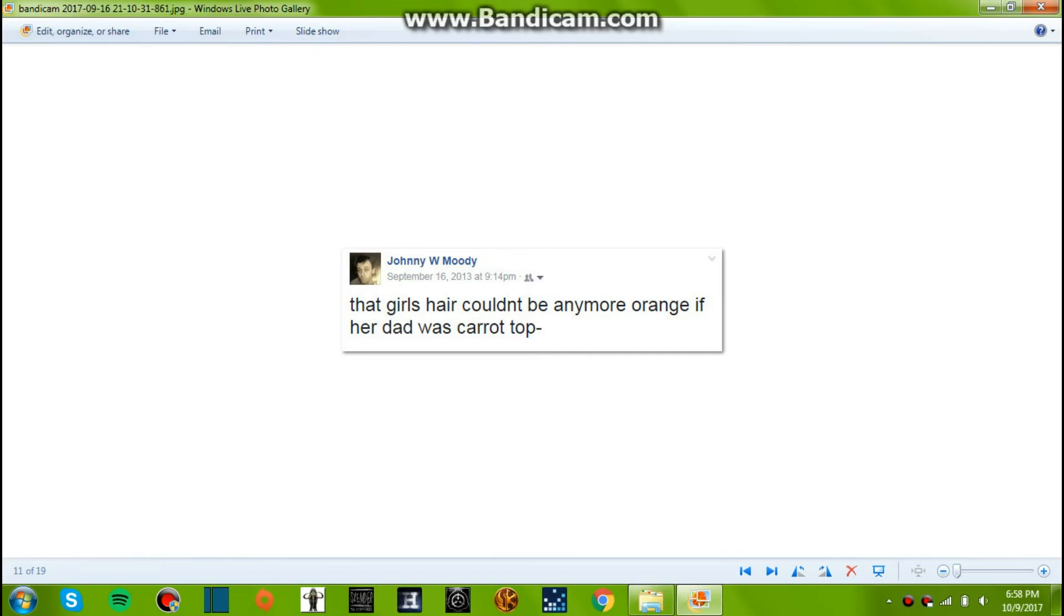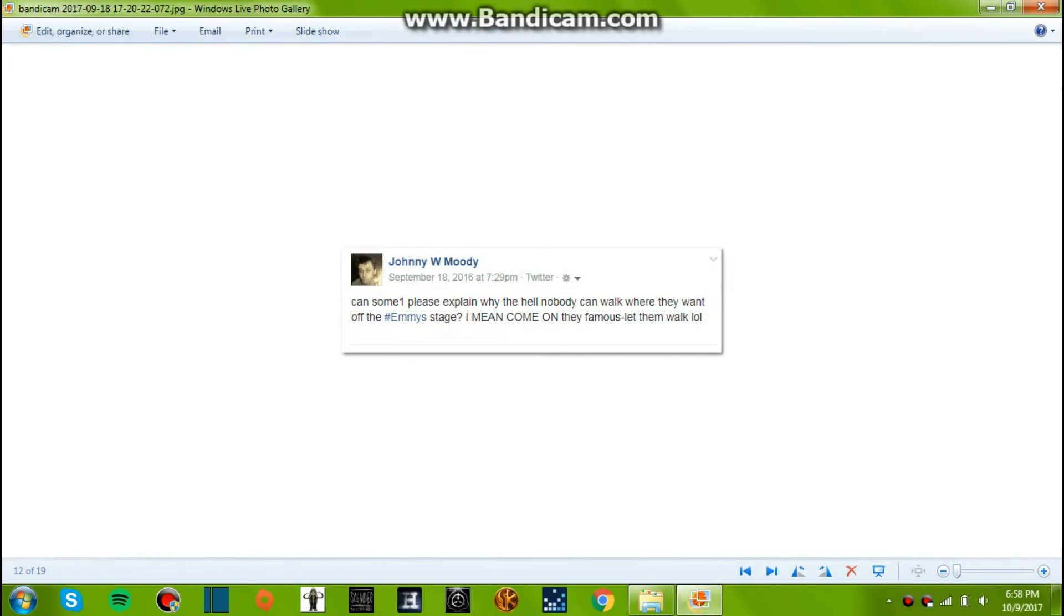Okay, September 16. That girl's hair couldn't be any more orange if her dad was Carrot Top. I'm not sure where that one, I don't know what I was watching to get that kind of post, but whatever.